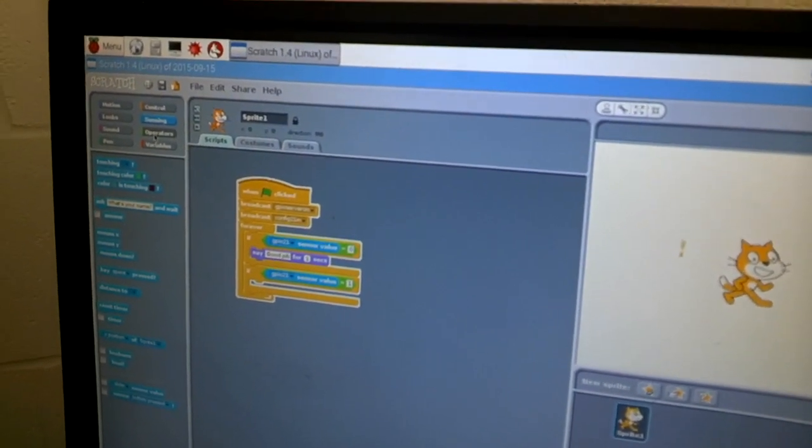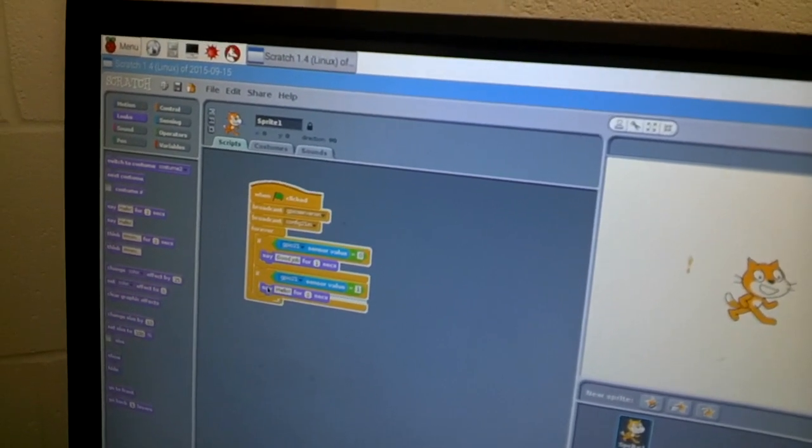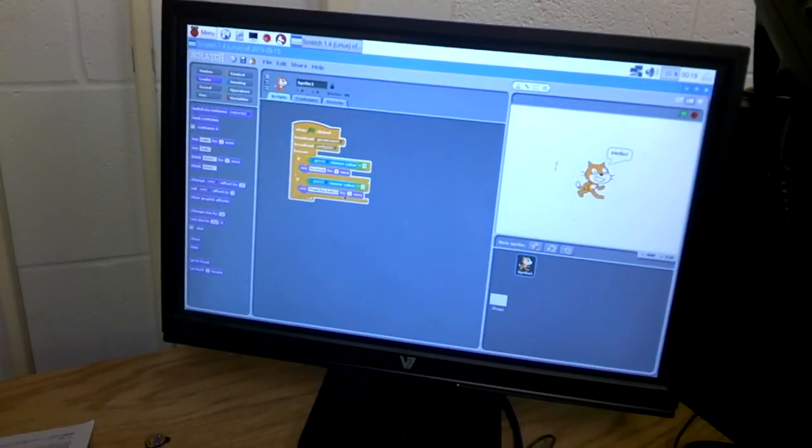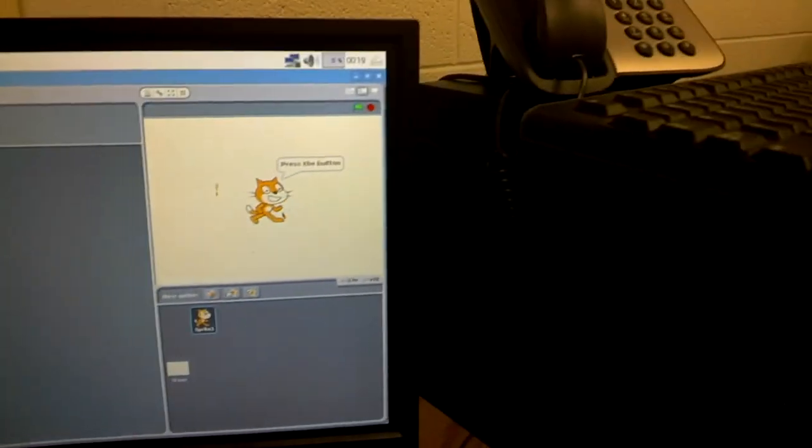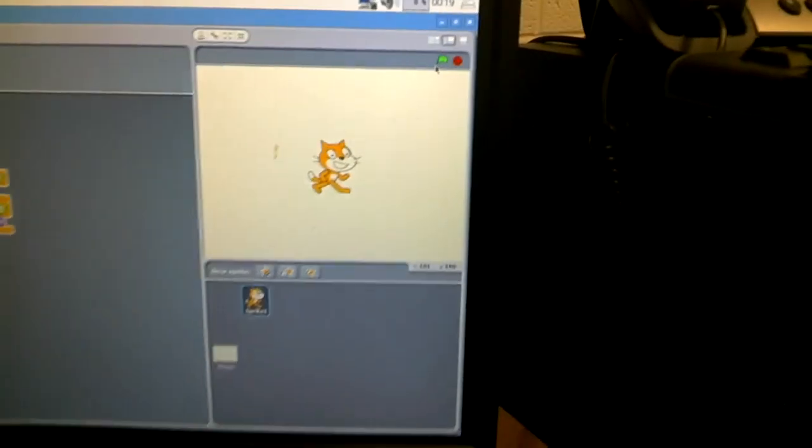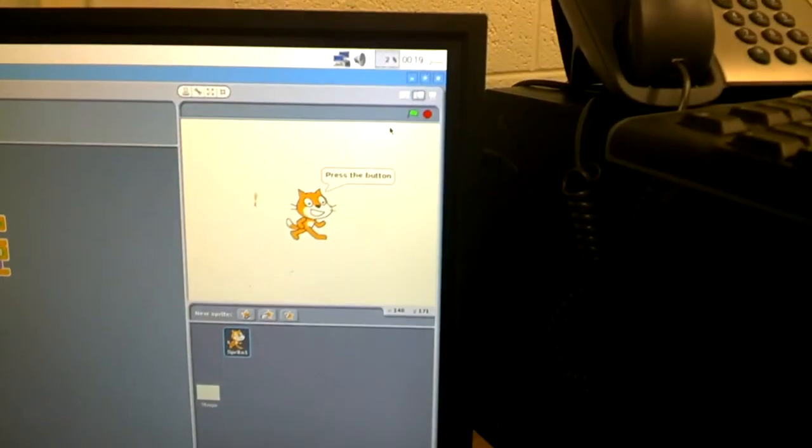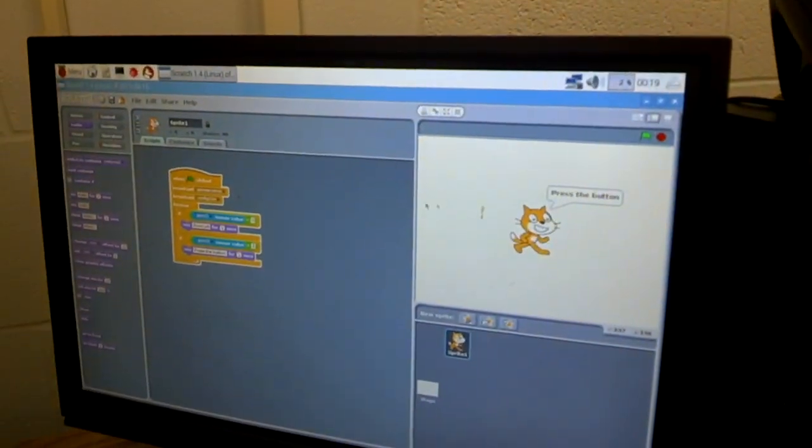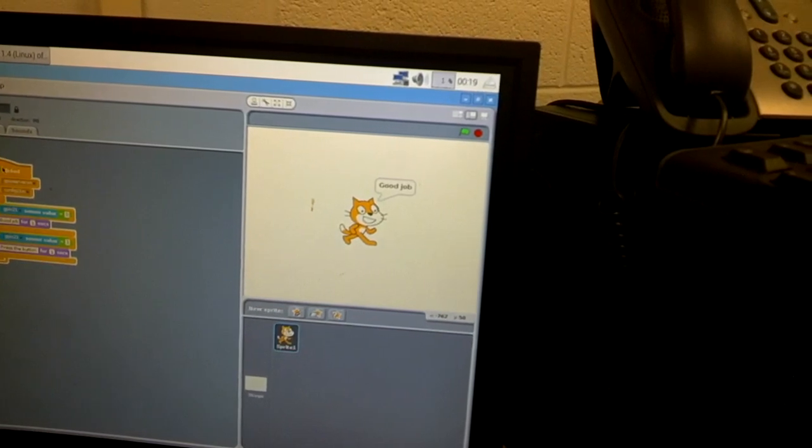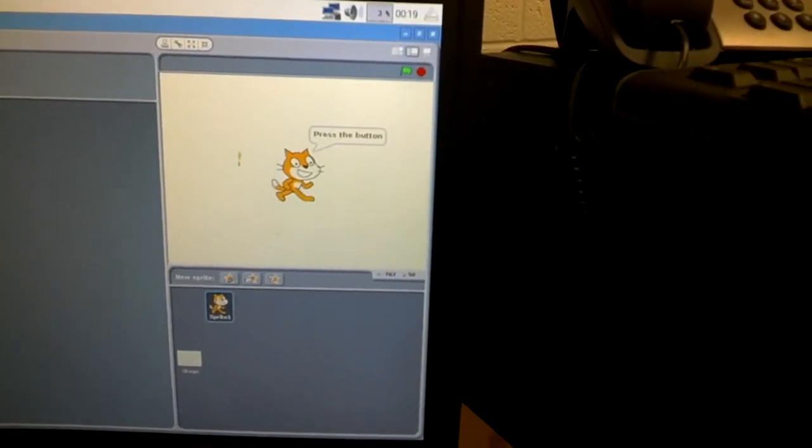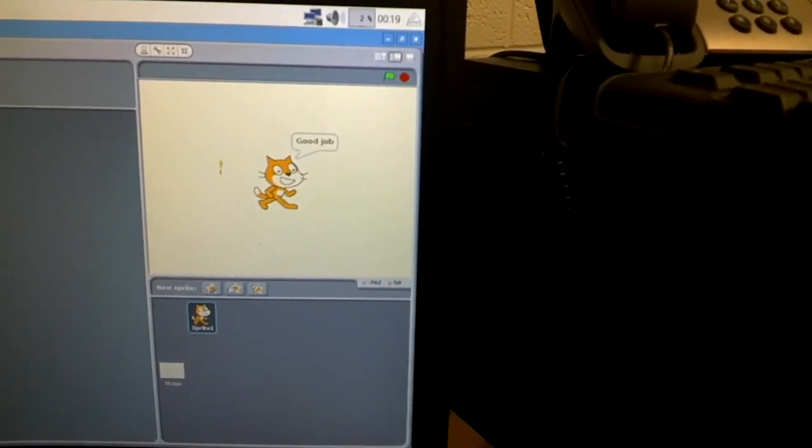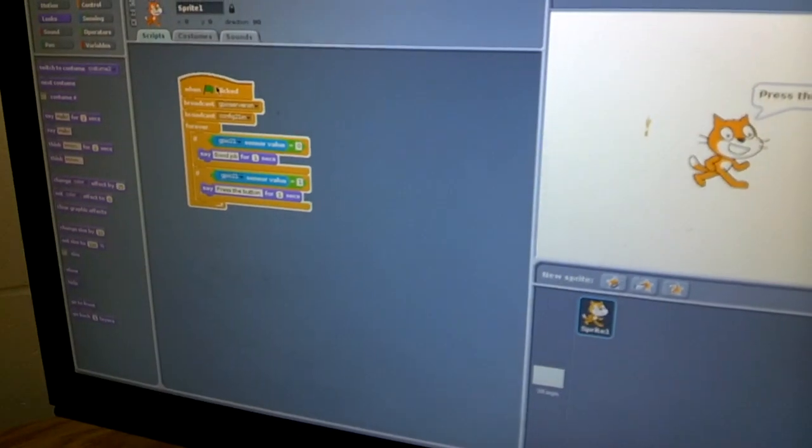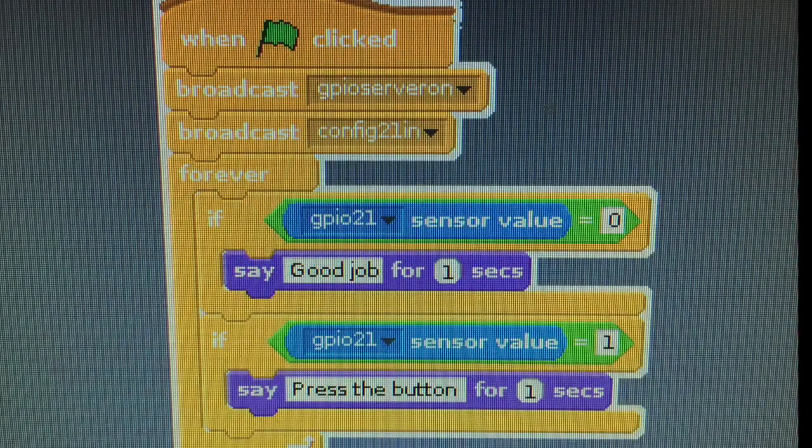Then we're going to go to the purple for looks, and we're going to say press the button for one second. And now when I run this program, it says press the button as you can see. And I should be able to make this work and say good job. There we go. I hold the button down to activate it. Good job. I let go, press the button. Good job. I let go. There you go. So check that and let me know that you have it working. All right, thanks.